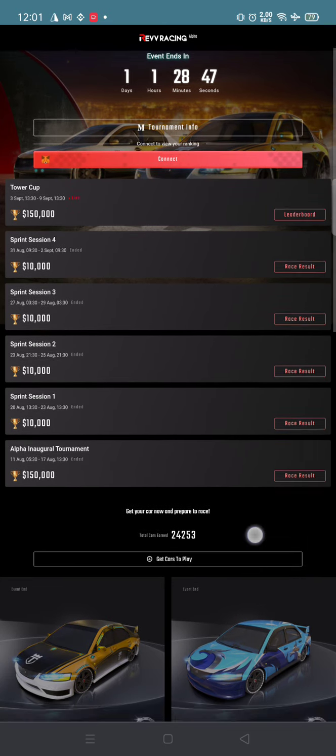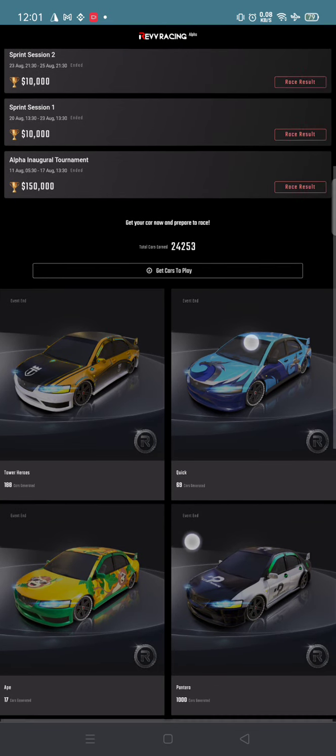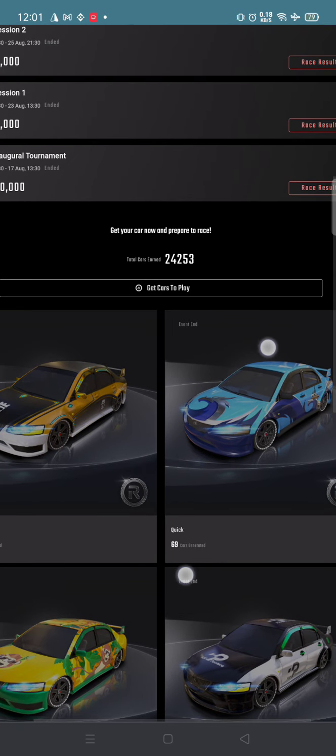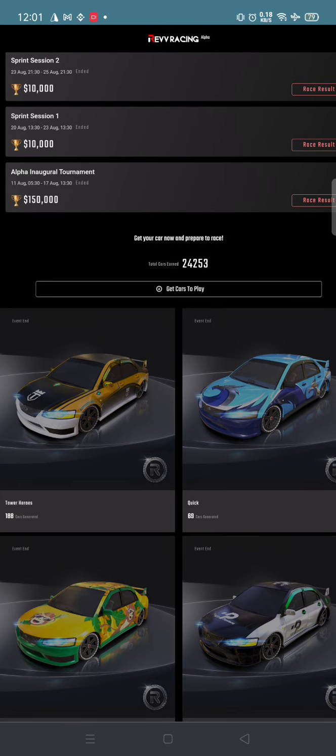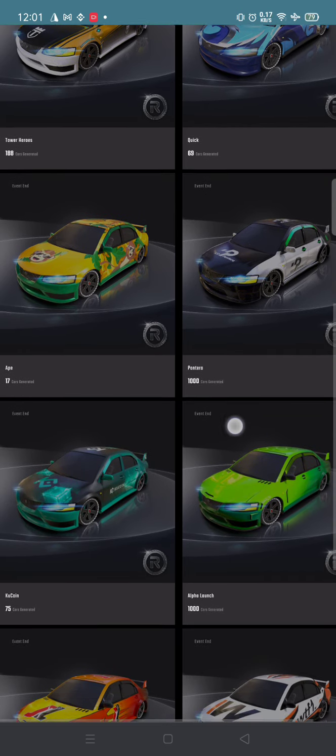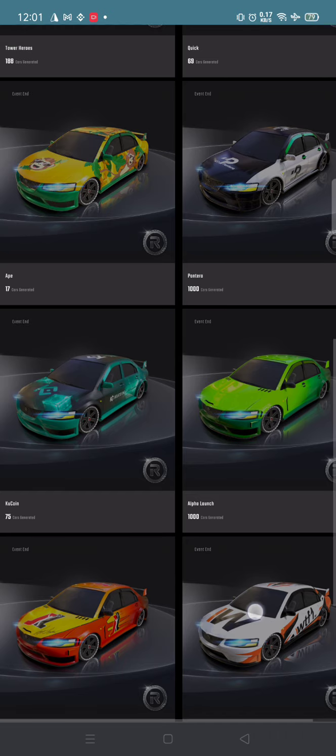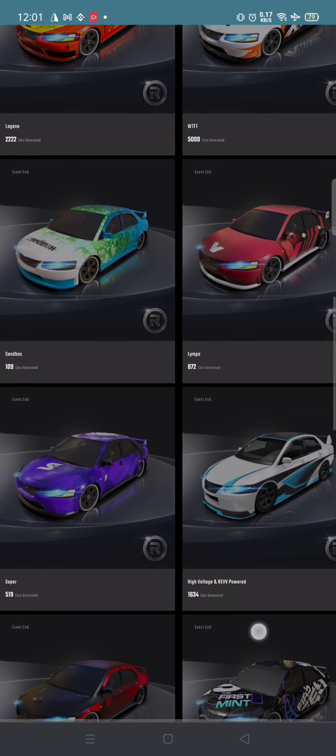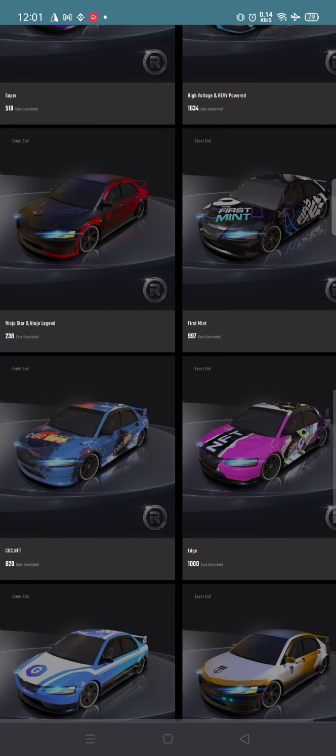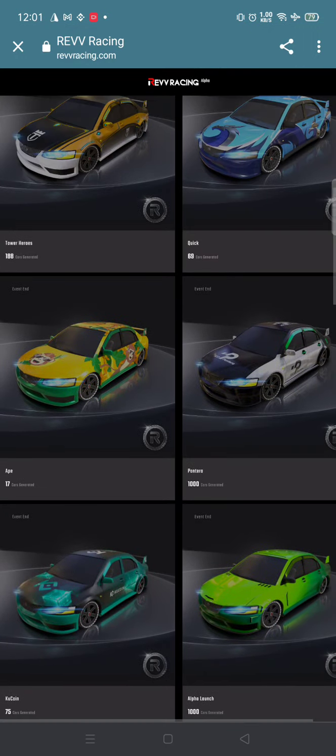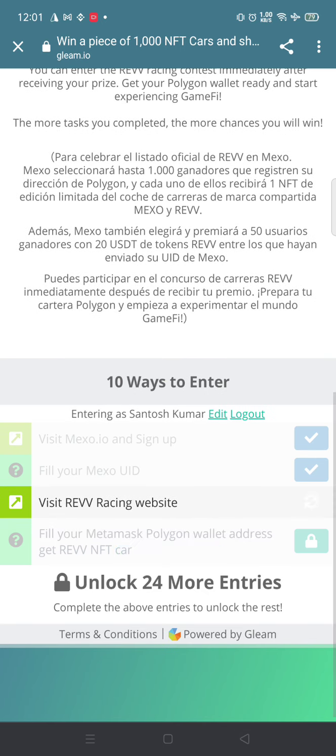As you can see, REV NFTs are very high range. Based upon the power and rarity of the NFT, we'll be getting more amount. These cars are all NFTs. So just be there for 15 seconds and click on continue.